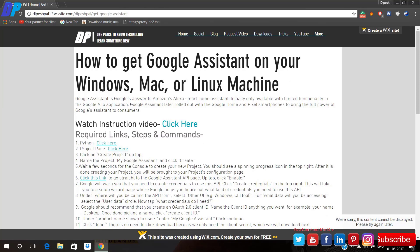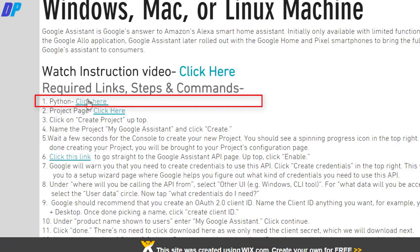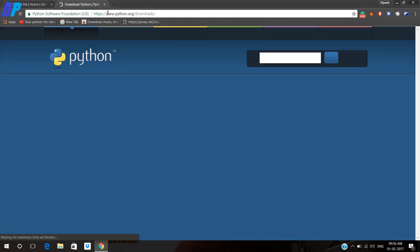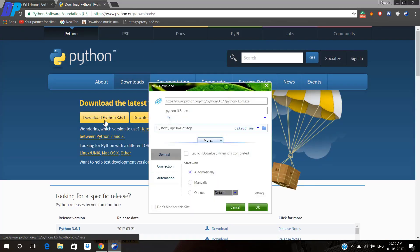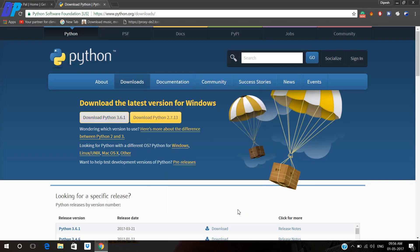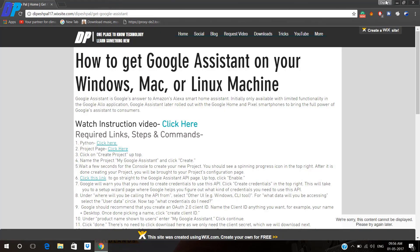First of all, you need to go to the link in the description of the video and then you download Python. To download Python, click here and make sure that your Python version is more than 3.0. If you are using Linux or Mac, you will download for your own platform, but in my case I have downloaded Python for Windows.